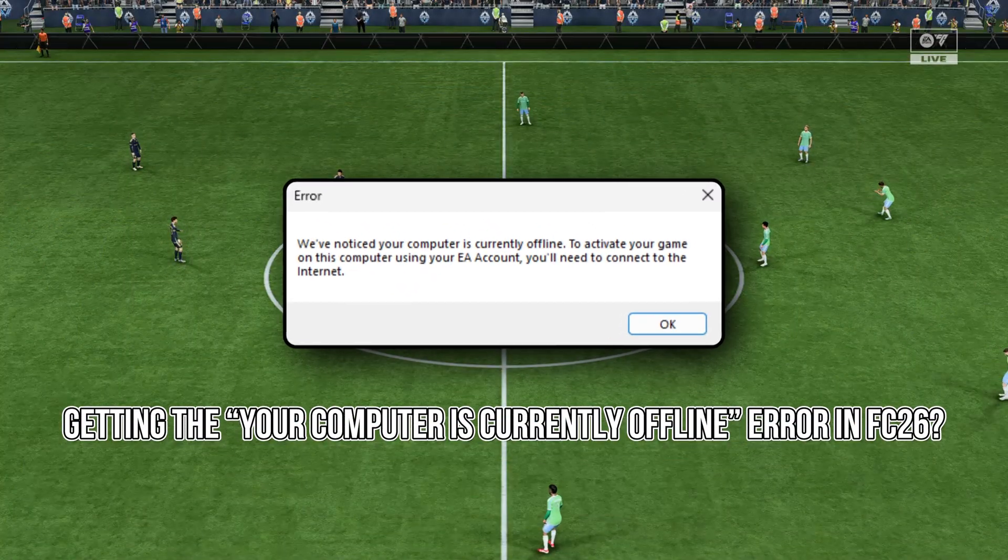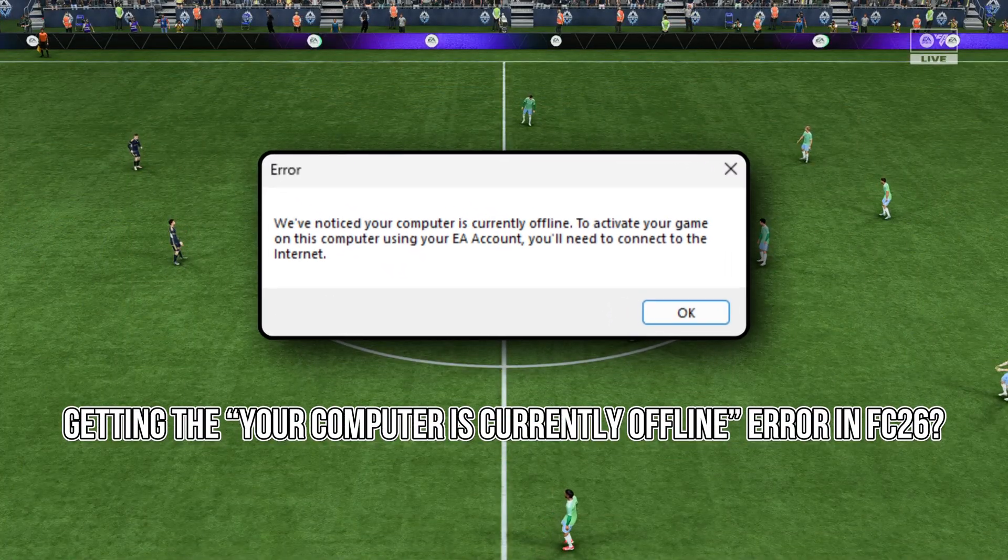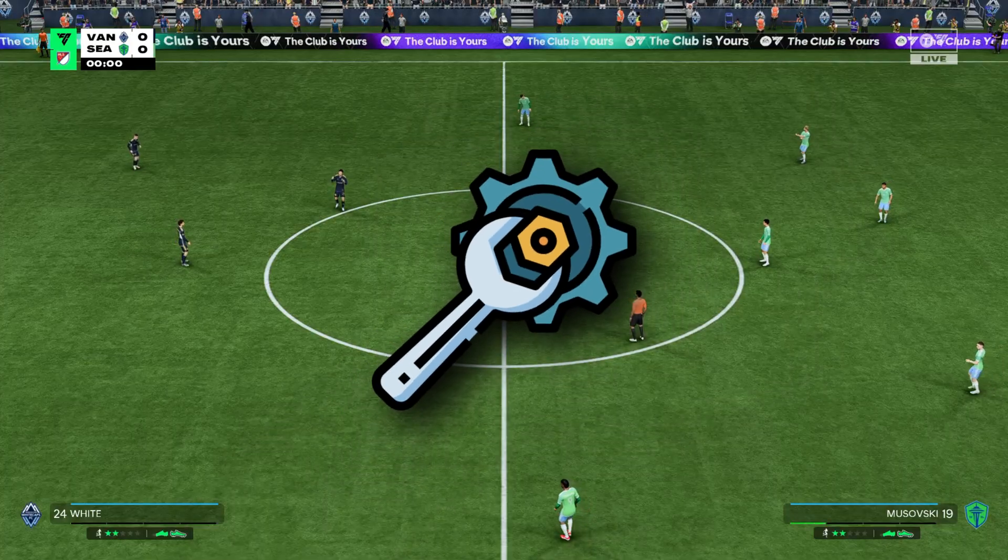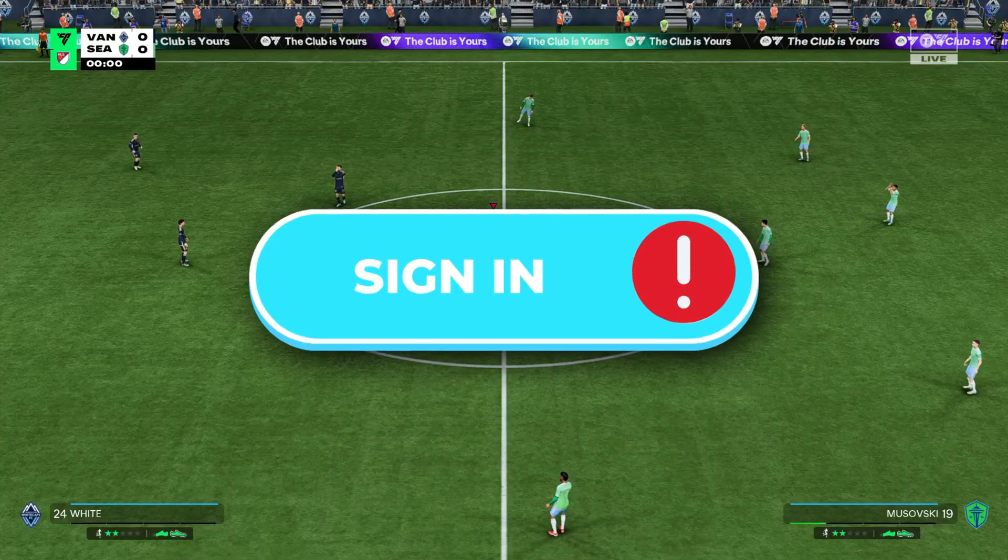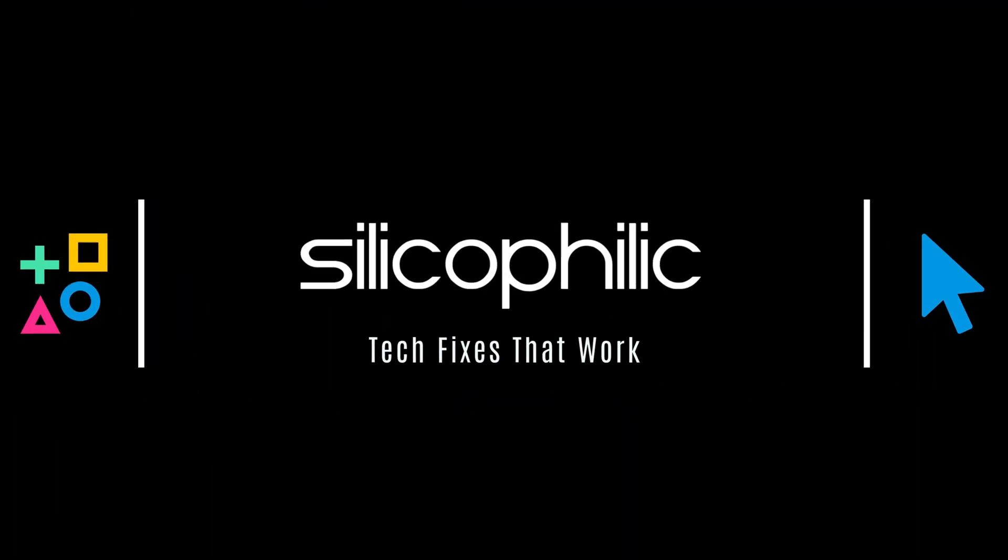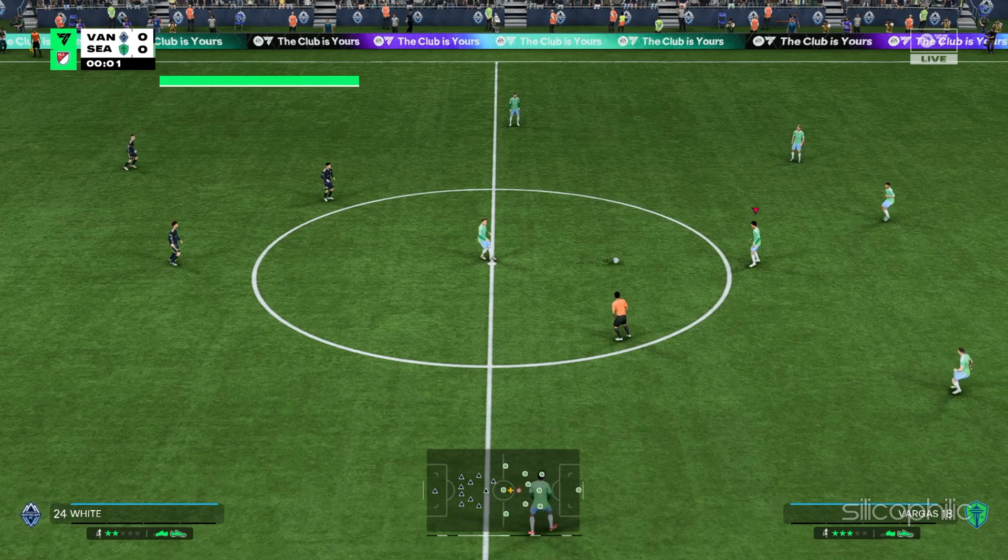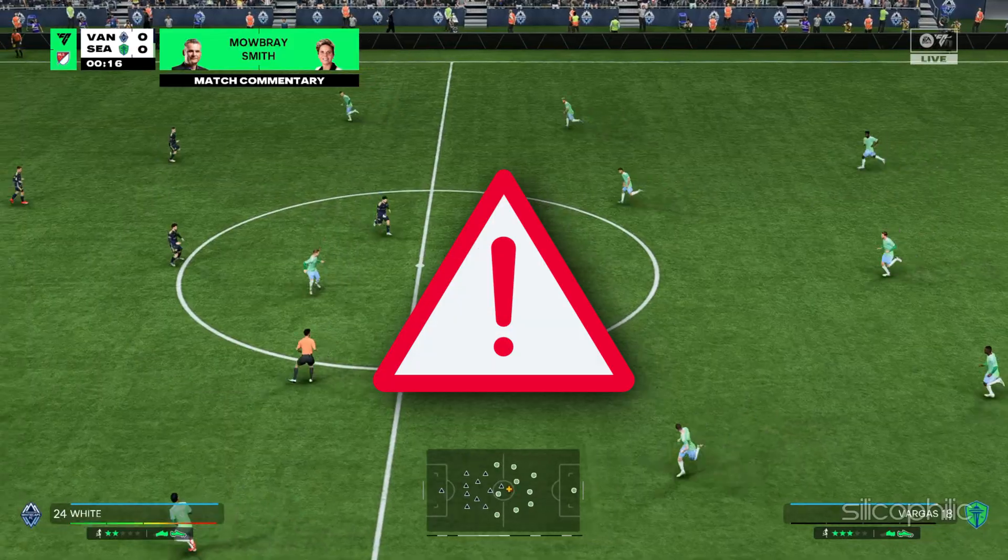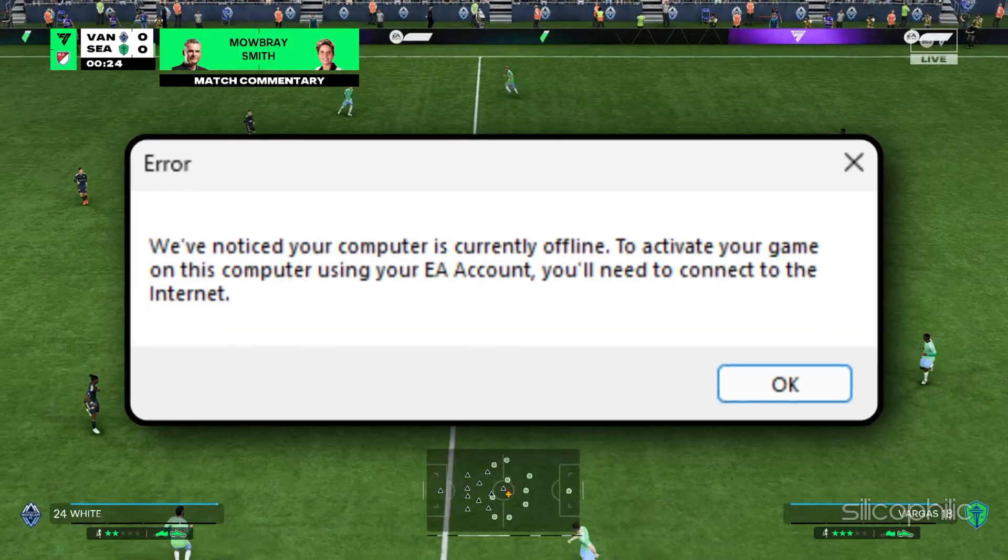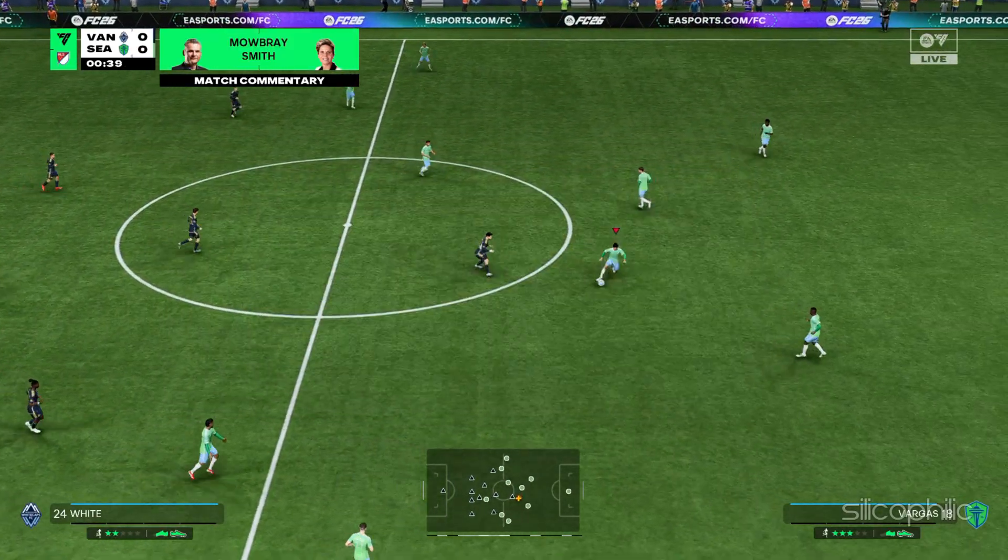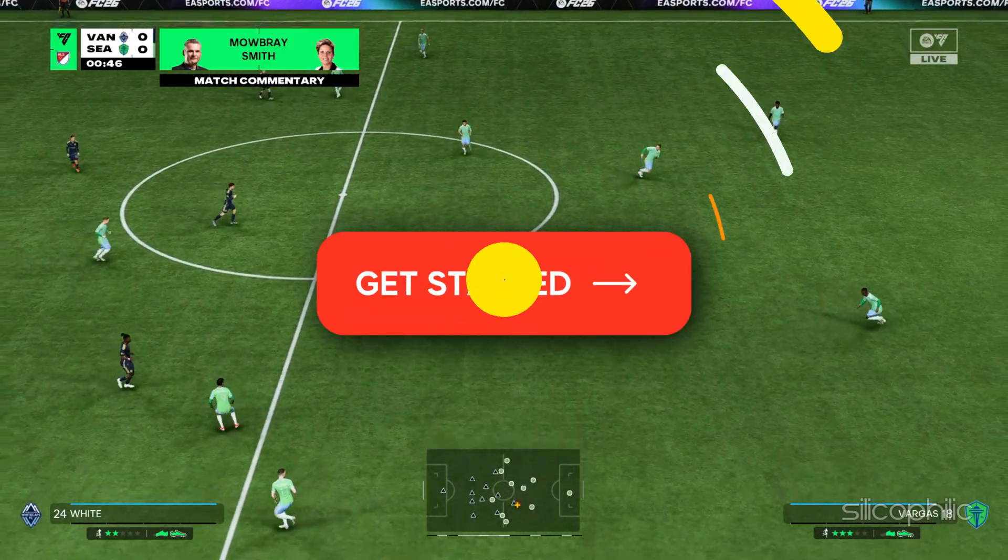Getting the your computer is currently offline error in FC26? Let's fix that EA account sign-in issue fast. Welcome back to Silicophilic, your go-to source for tech tips and fixes. Today we are solving a common FC26 error: we have noticed your computer is currently offline. Let's get started.